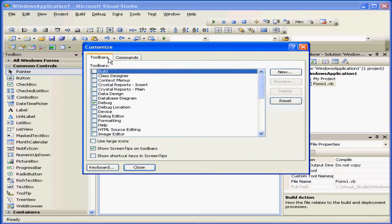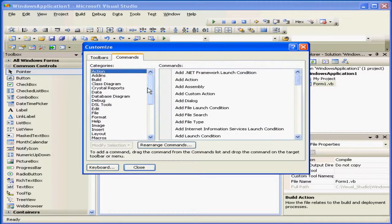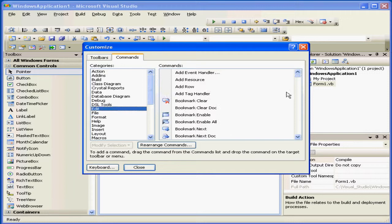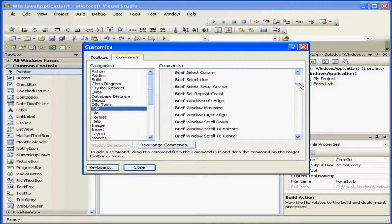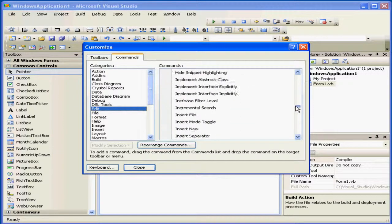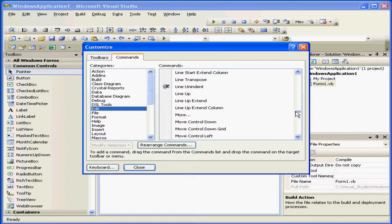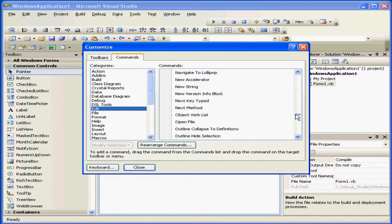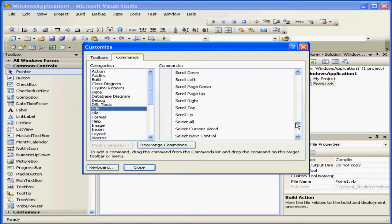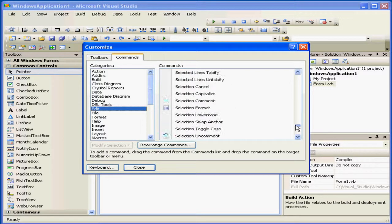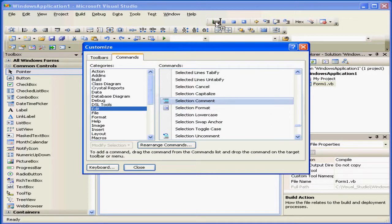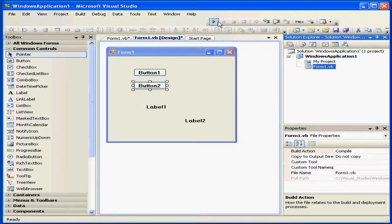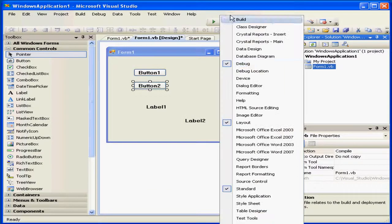In the Customize dialog window, we have a Toolbars tab and a Commands tab. On the right are the commands that we can add to each toolbar. We simply grab and drag if you want to add any particular tool to your selected toolbar on the left. Let's close the window for now.